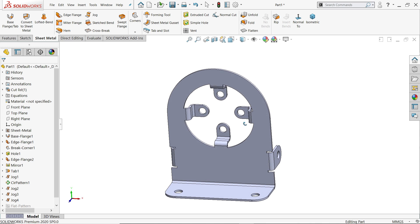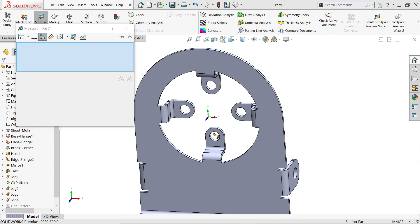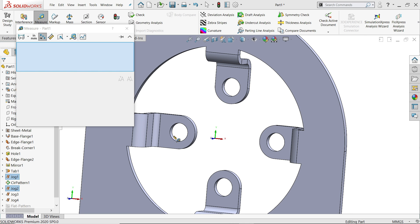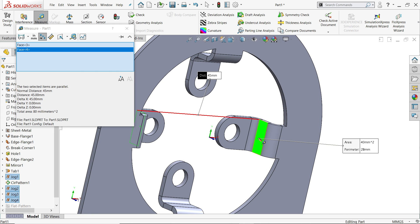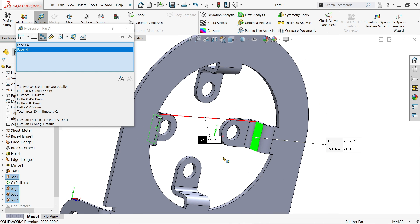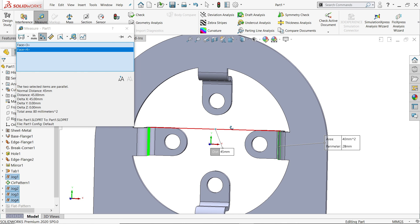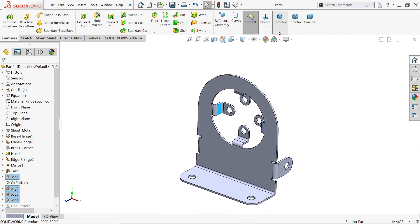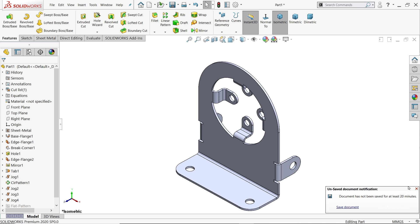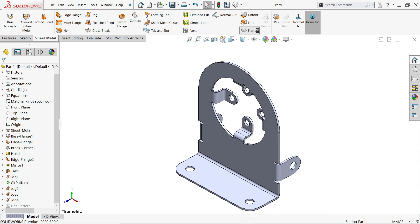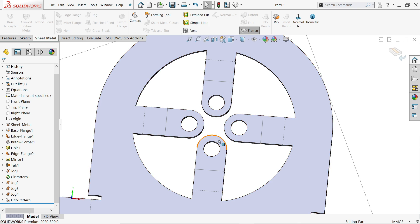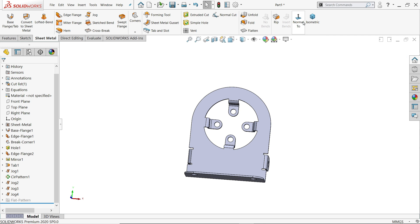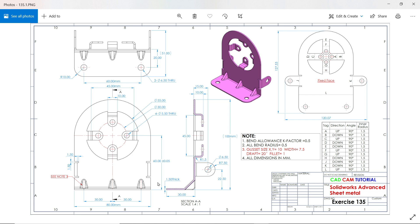Now we've finished. Let's check the dimension — go to Evaluate, Measure, and I'm going to choose this inside dimension, this face to this face. See the center distance is 45 — this is what we need in our geometry. If you check Flat Pattern, go to Sheet Metal and check Flat Pattern. See it is perfectly aligned.